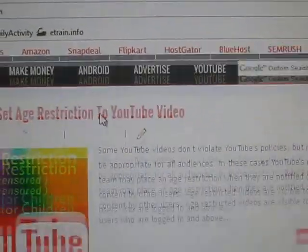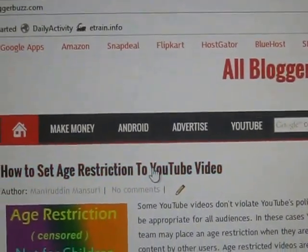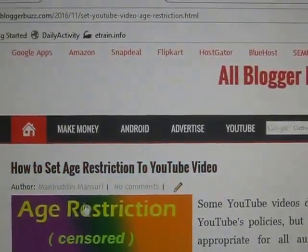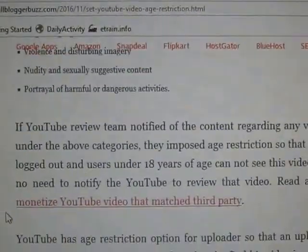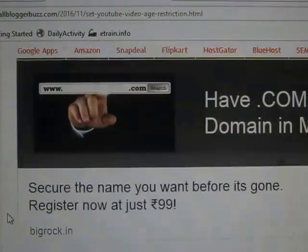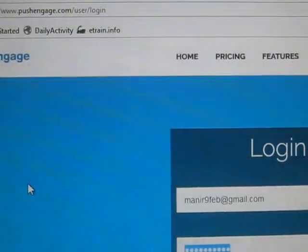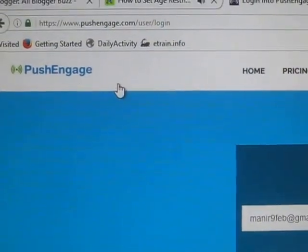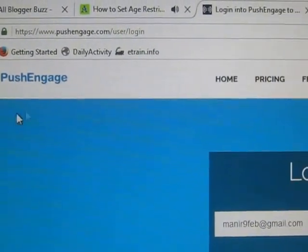Hello everybody. In this video I will show you how to add browser push notification to your blog or any website. There are many websites that provide push notification, and PushEngage is one of them.